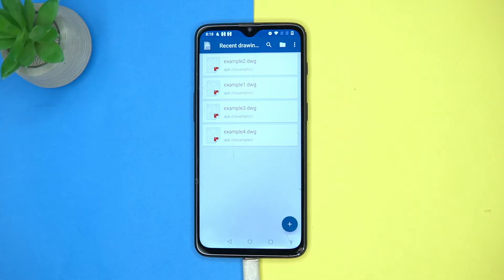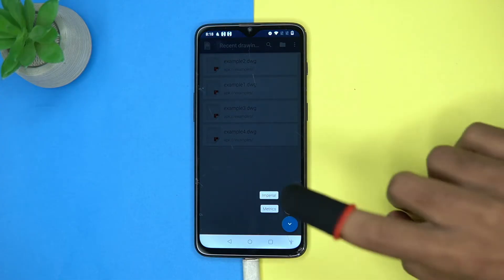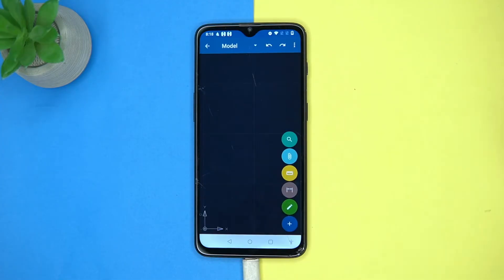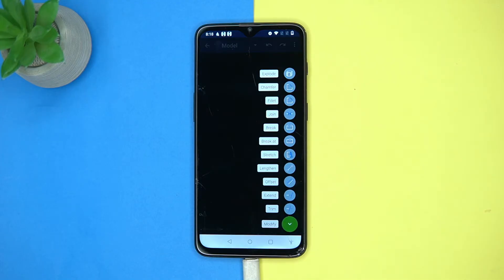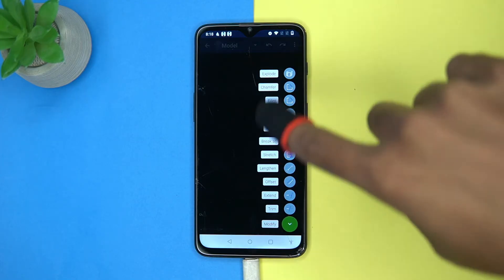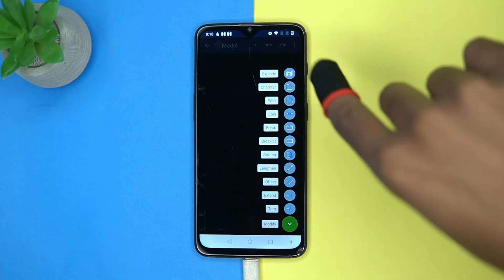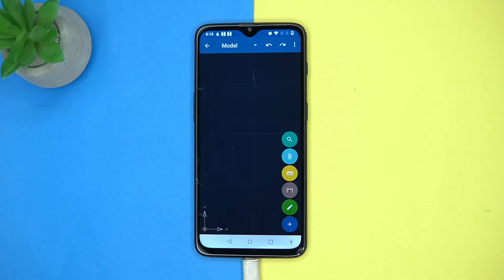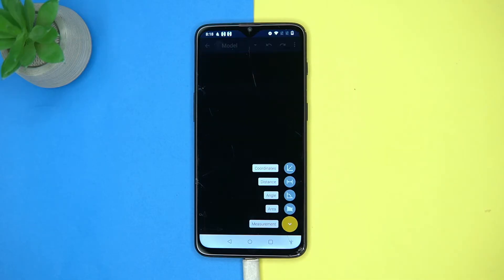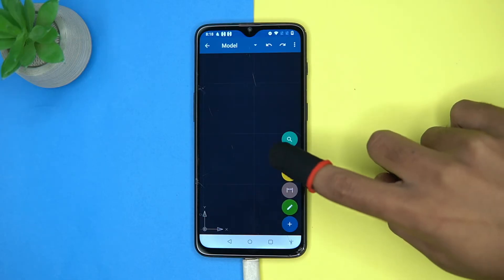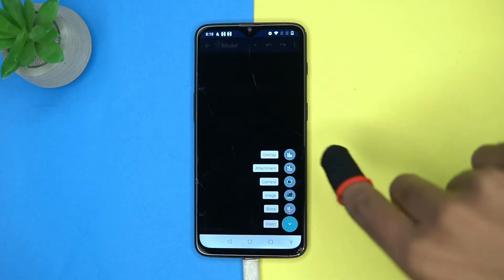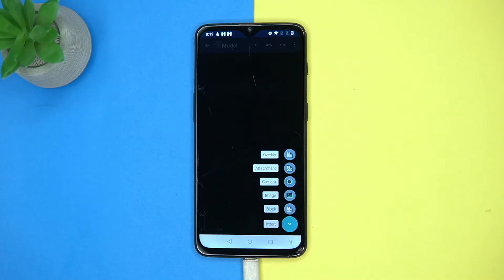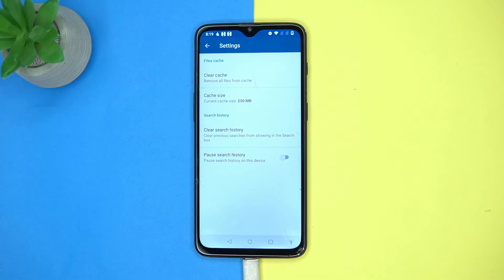Tap here, now choose the option that meets your requirements. You can do operations like explode, fillet, break, stretch, offset, and much more. Also you can do measurements. Here you can also see insert, overlay, attachment, camera, image, and block.